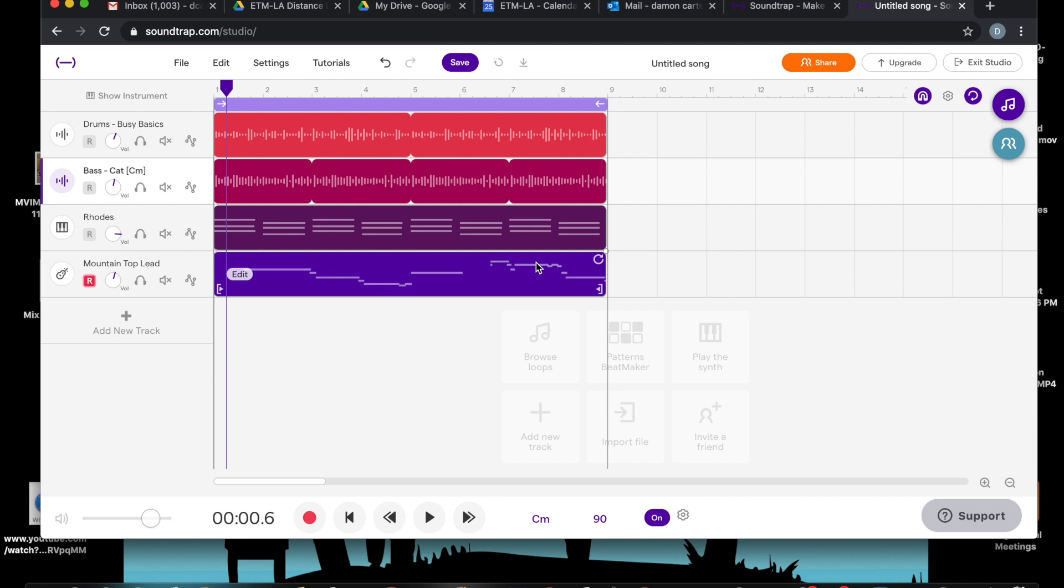Okay, well happy recording everyone. I hope this helps you get started on Soundtrap.